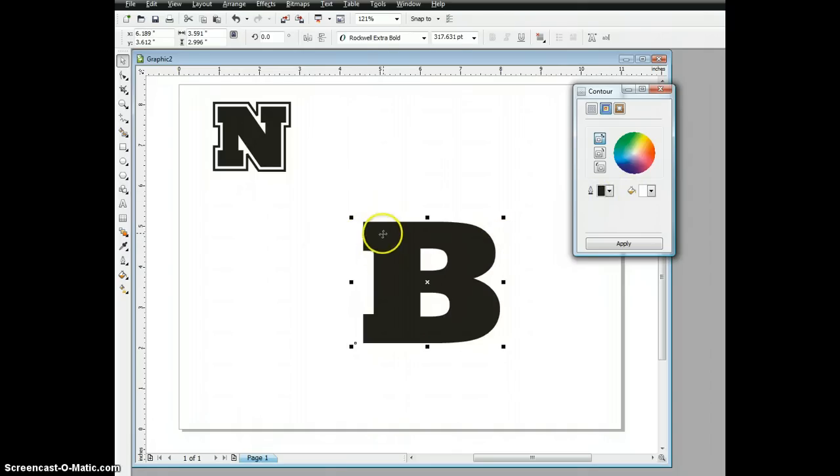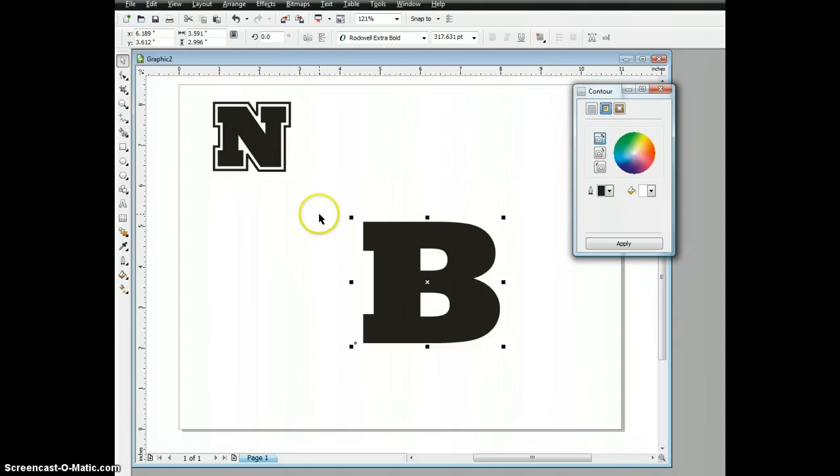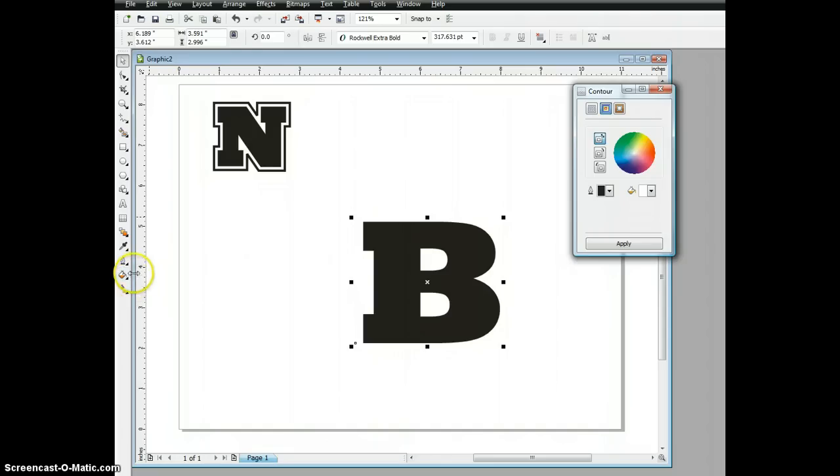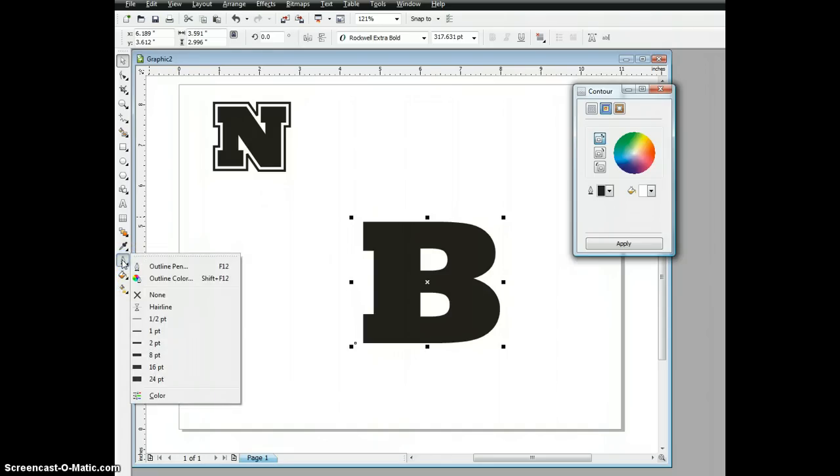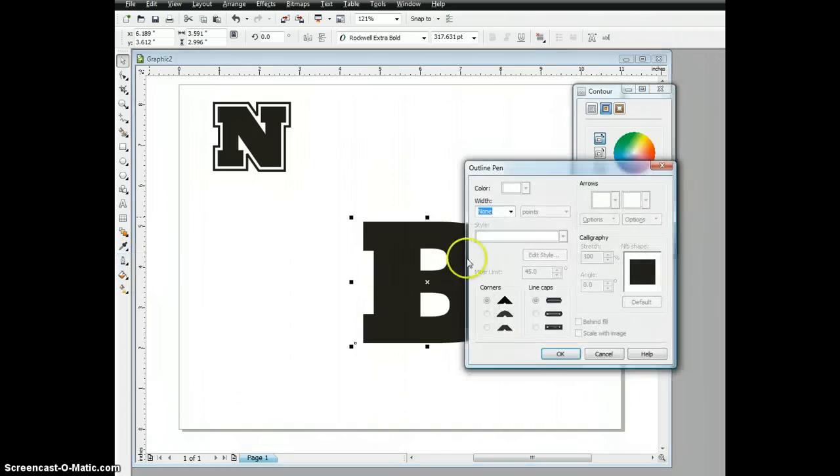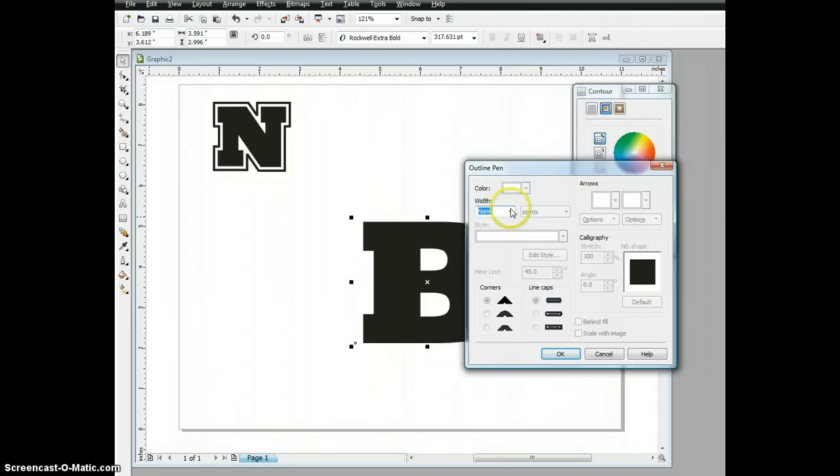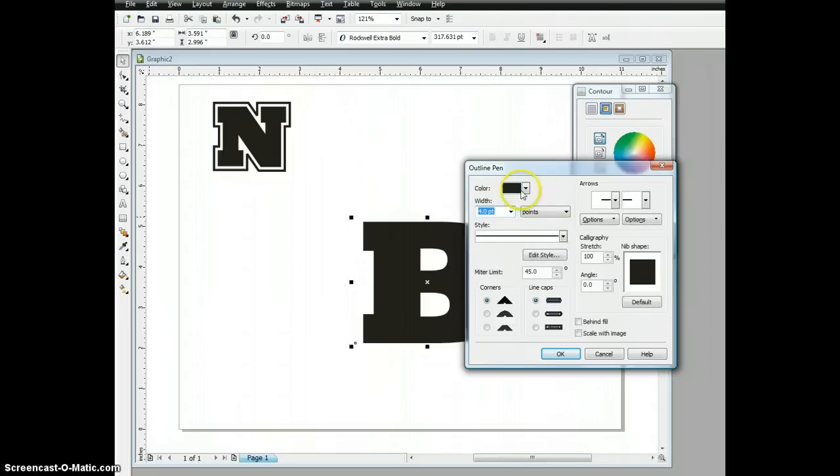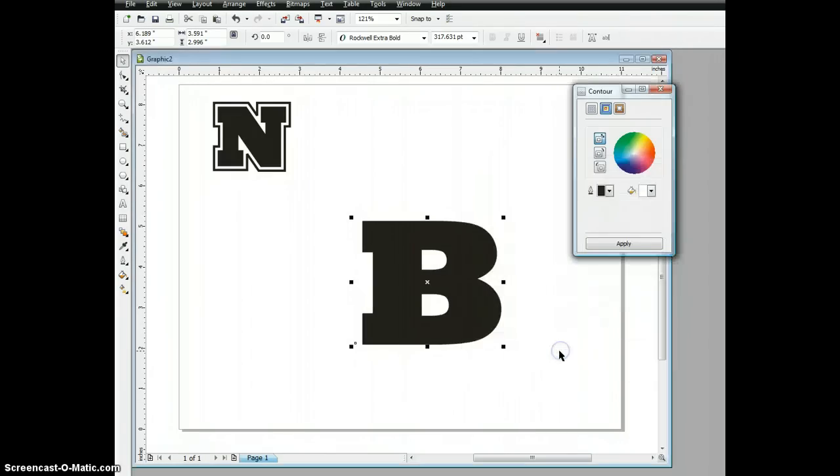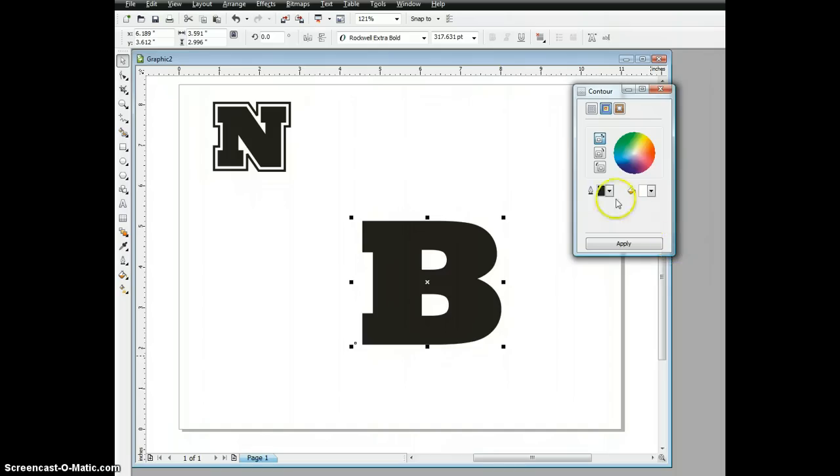Let's suppose we're going to be screen printing this. For beginning screen printers, you want to have a minimum line weight of about four points. So we're going to select our outline pen and tell it we want a four point outline. Make sure it's black, and hit the OK button.